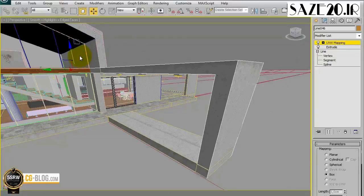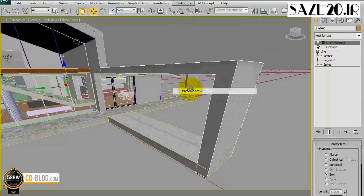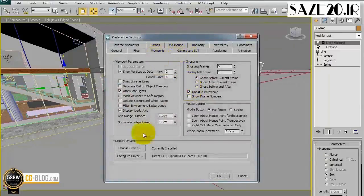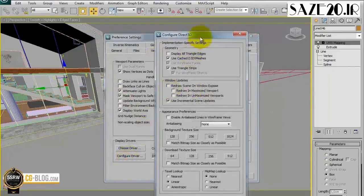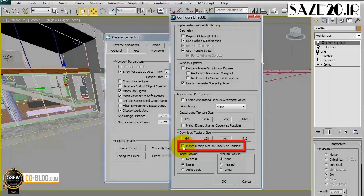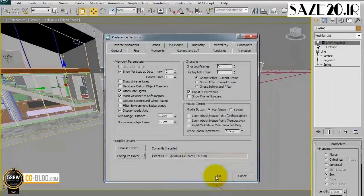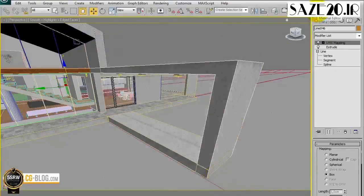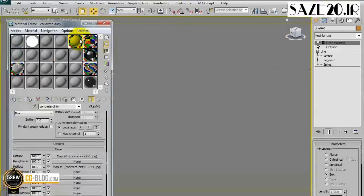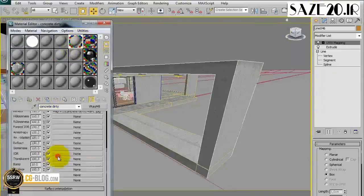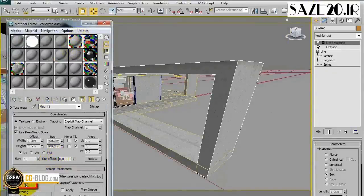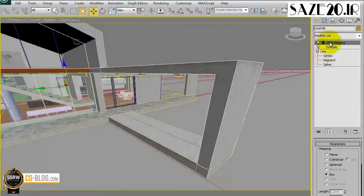If you want to display more detailed textures in the viewport, we can do it with this option. Go to Customize, Preferences, Configure Driver, and select Match bitmap sizes as closely as possible. Now all the textures you reload will appear in high definition. For textures already displayed, simply go to the Material Editor, select the map you want, and click Reload. In a few seconds the map appears with more details, allowing us to place it more precisely.